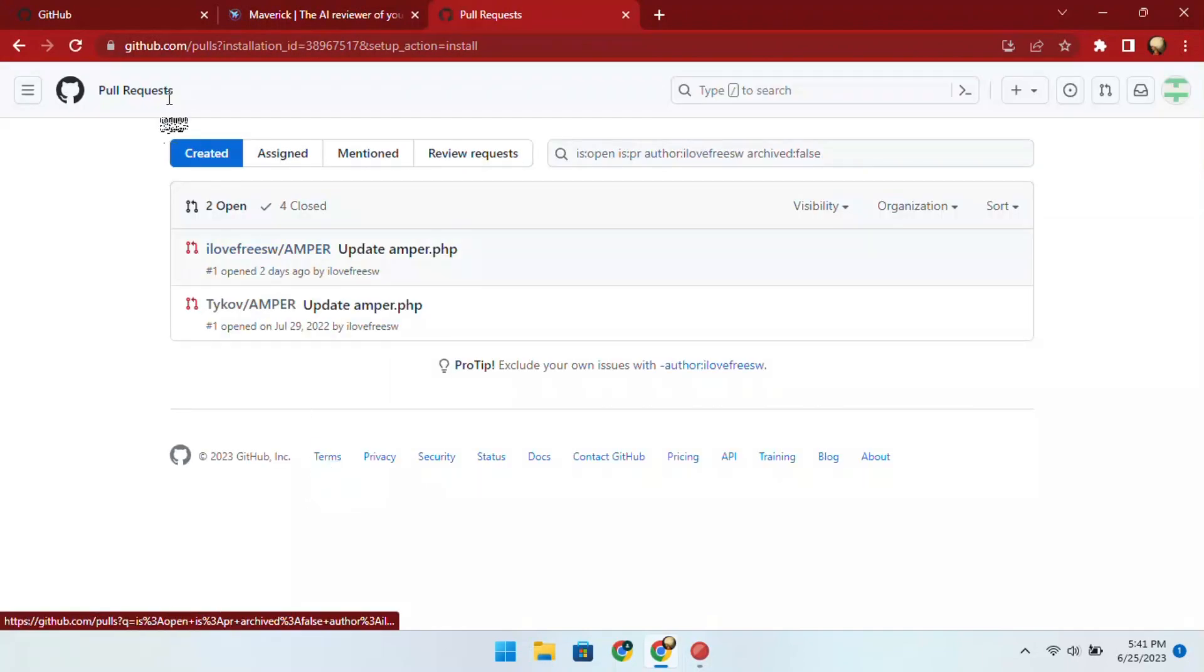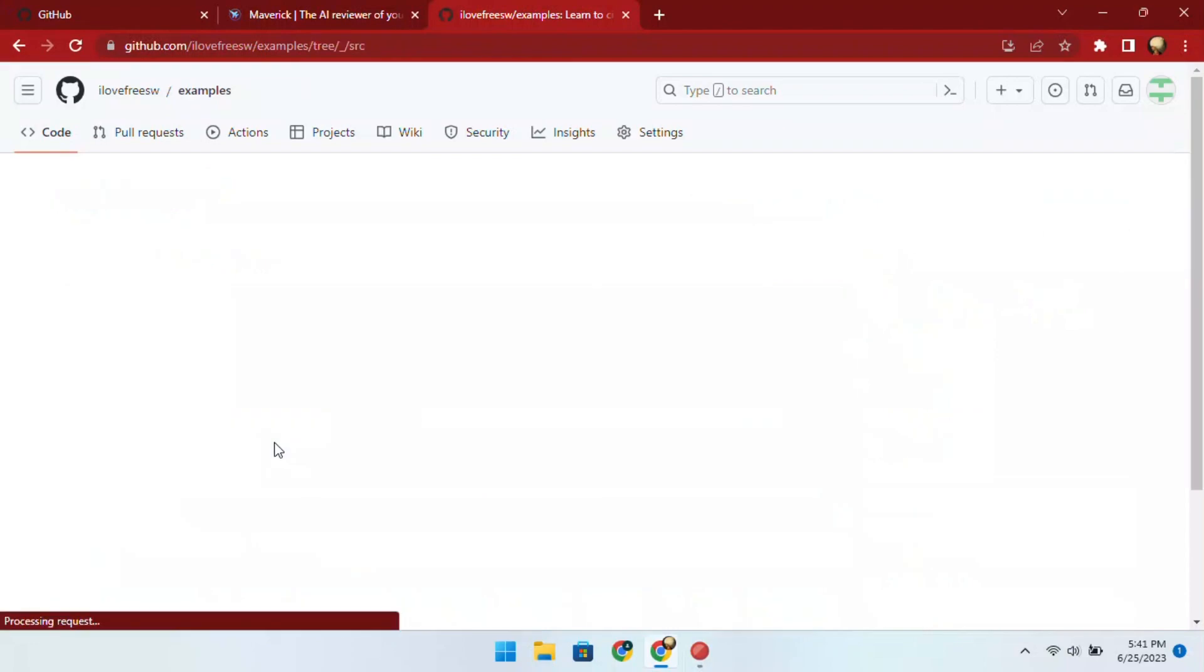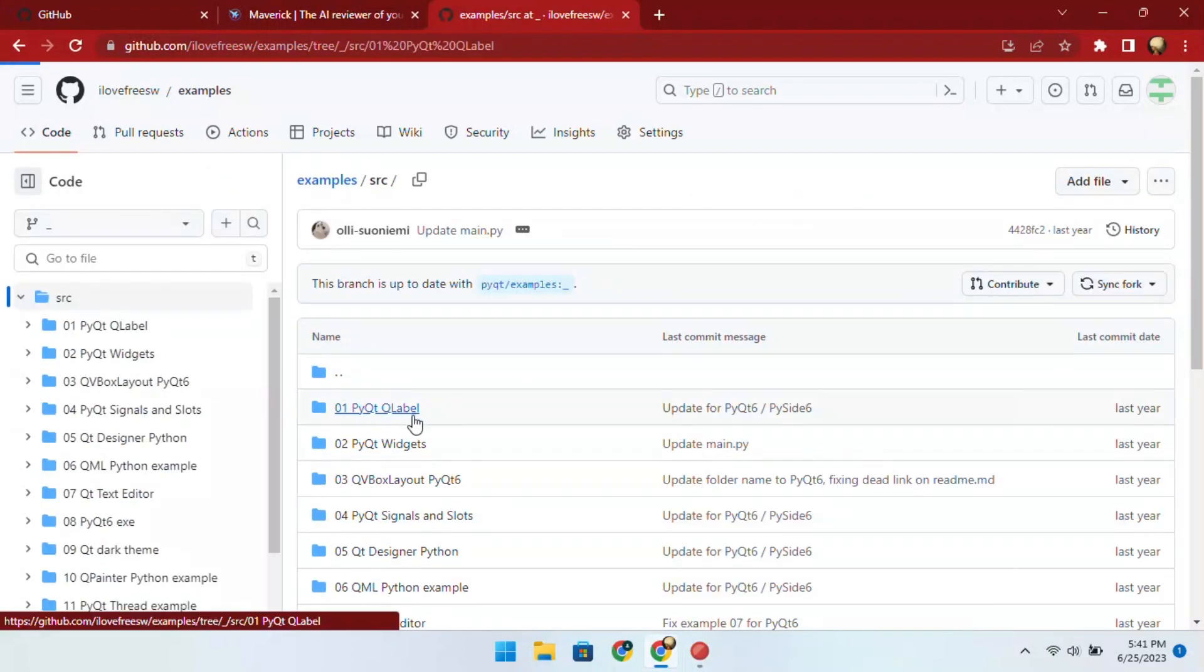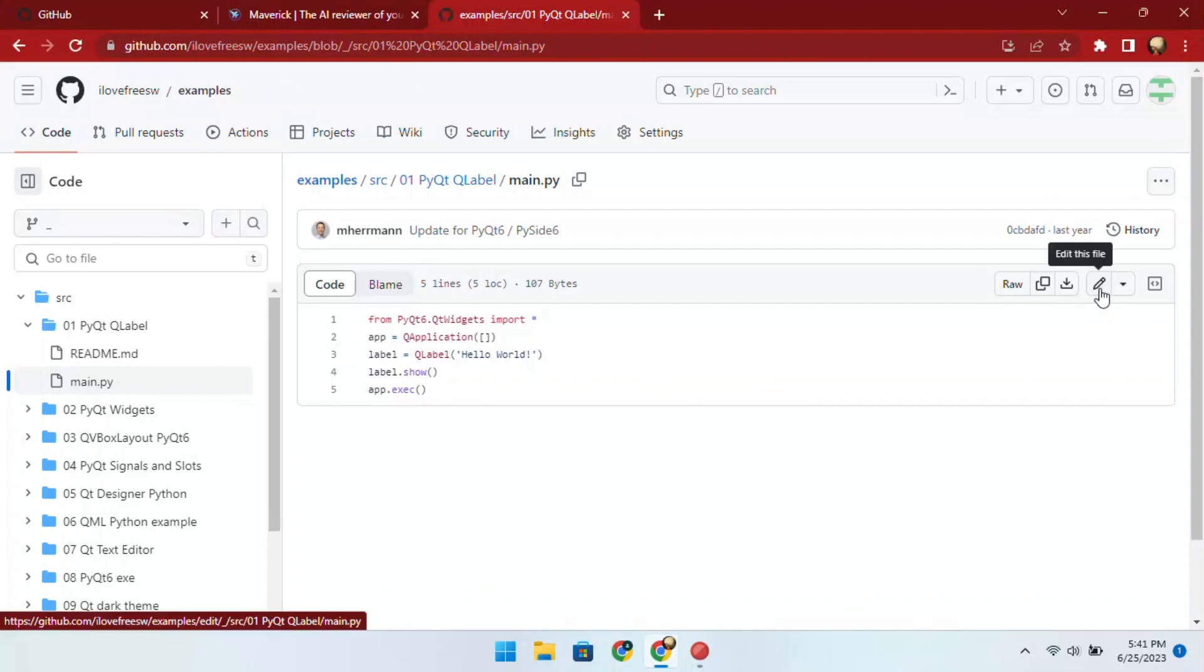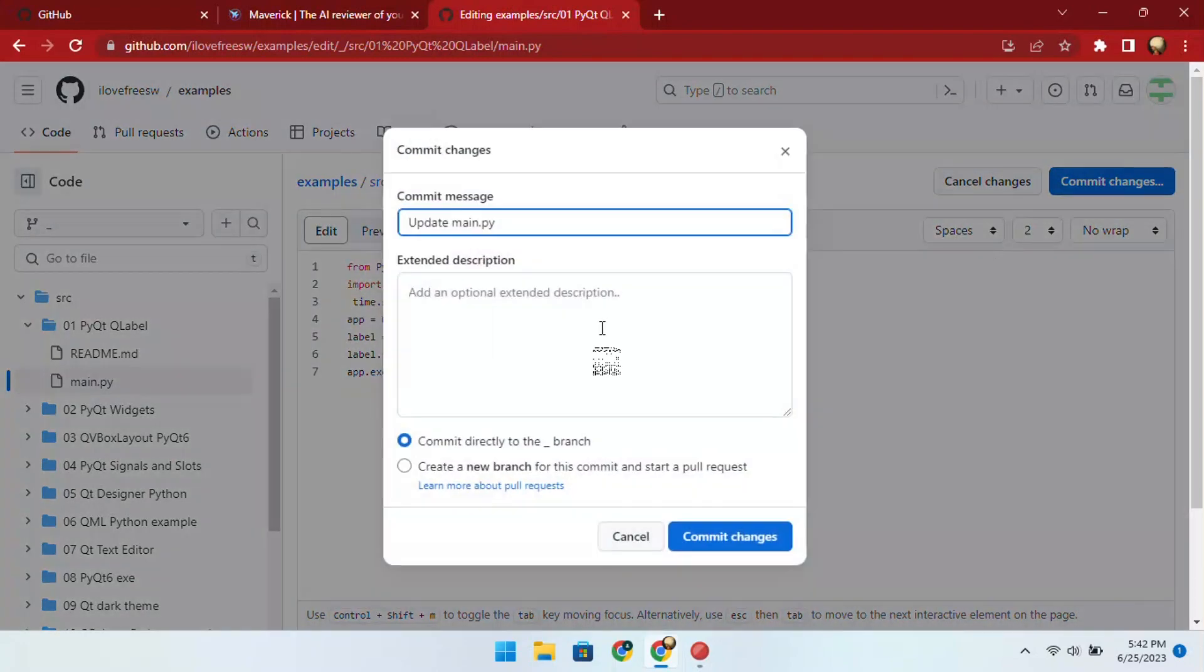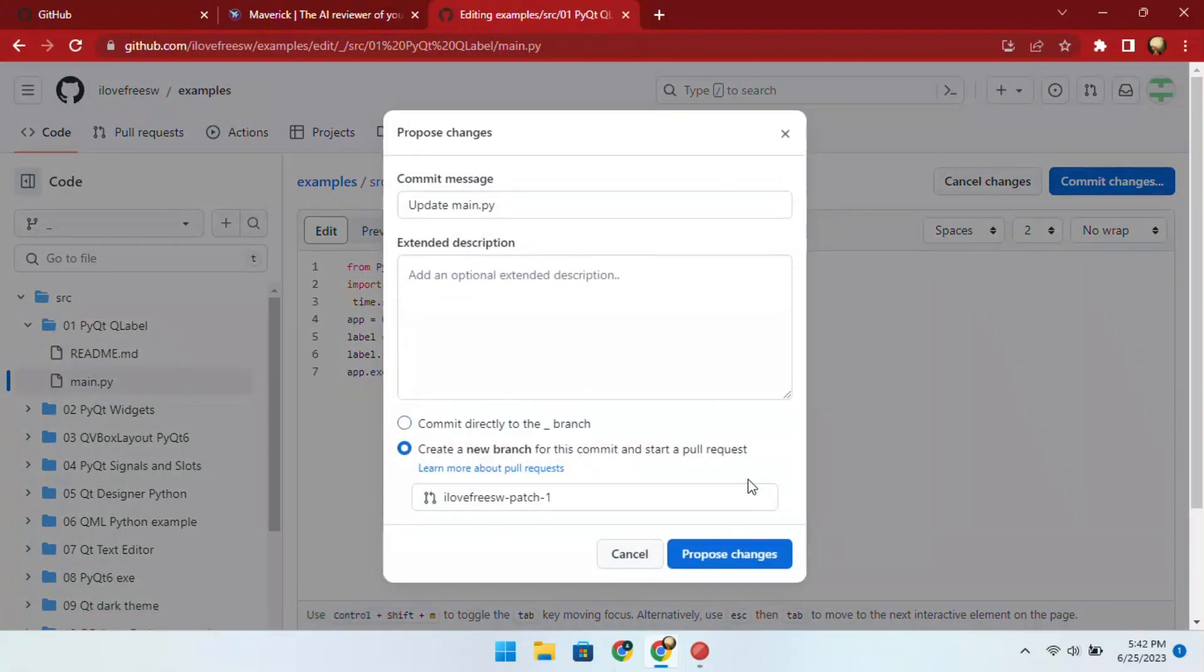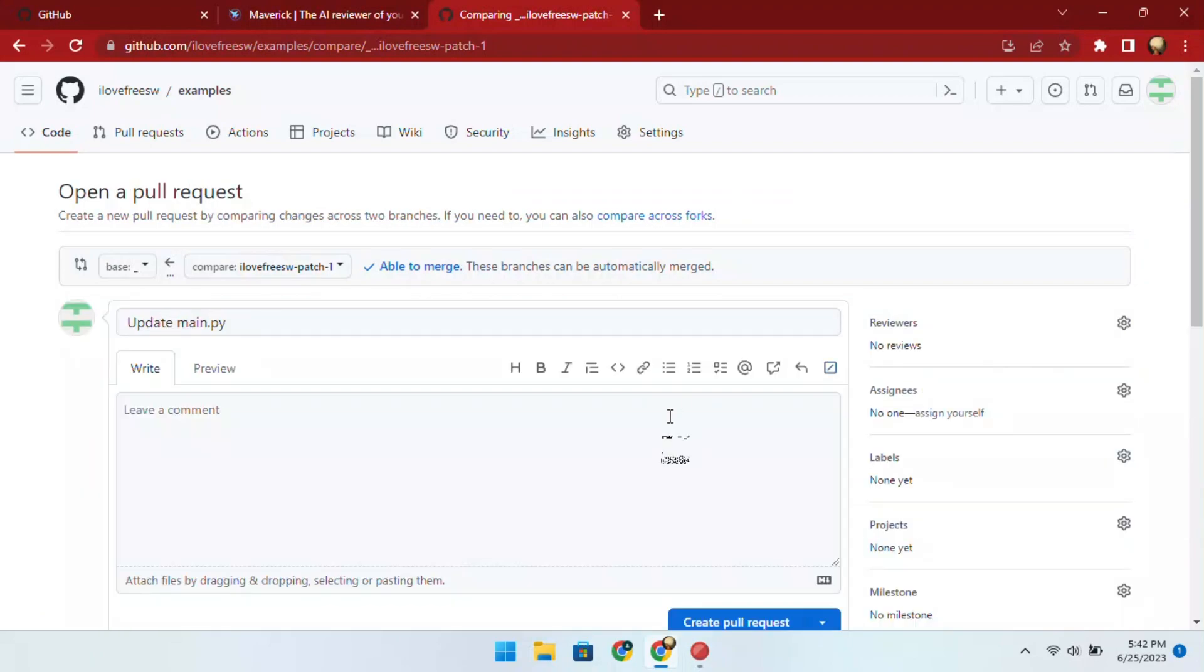To test it, let's create a pull request in this repository. Let me open this file and make some changes. I am adding these extra lines here just for the demonstration purpose. This looks good. So, let's just create a pull request now.